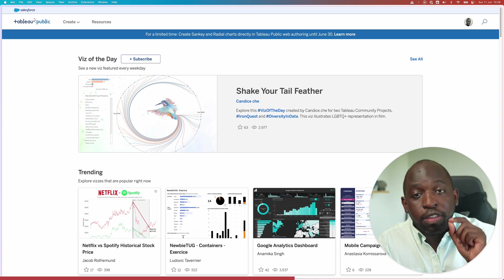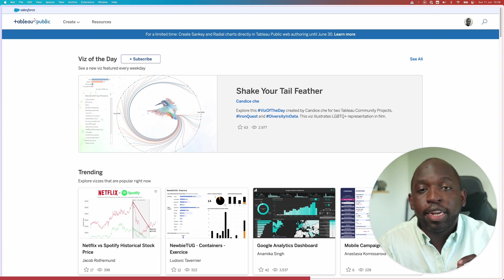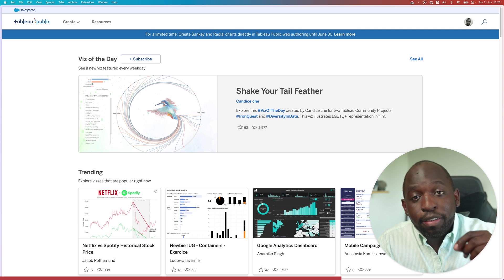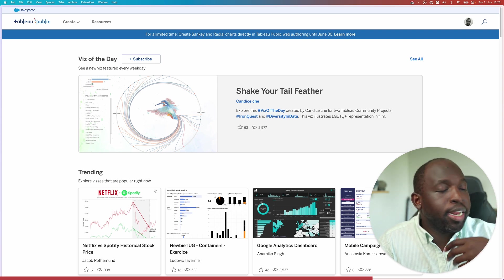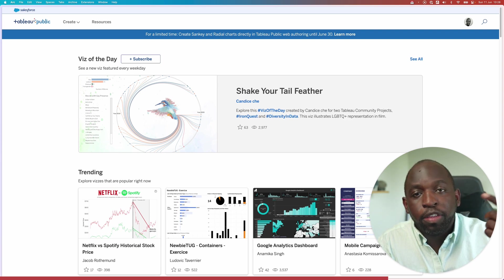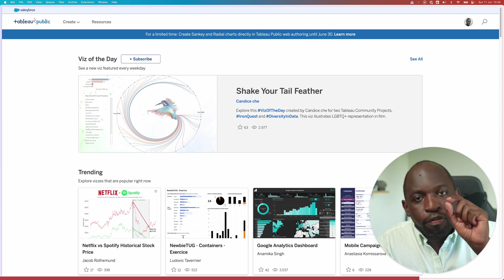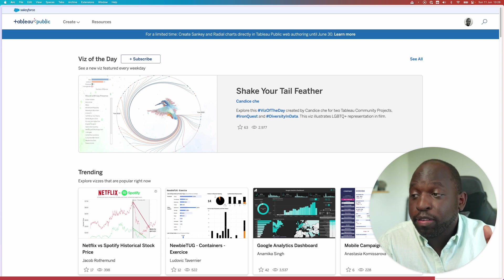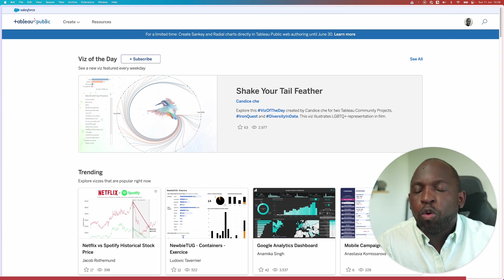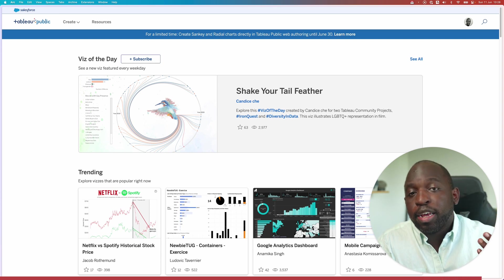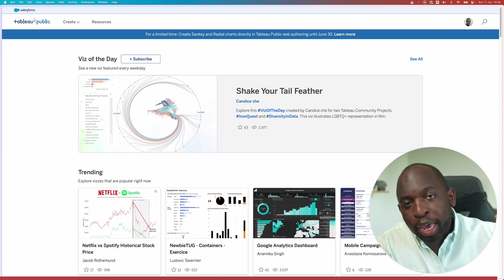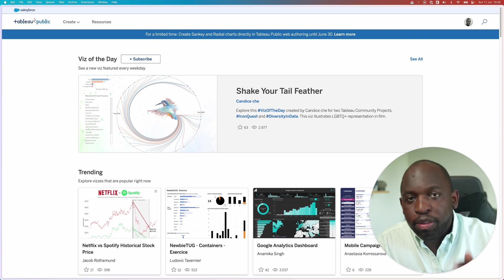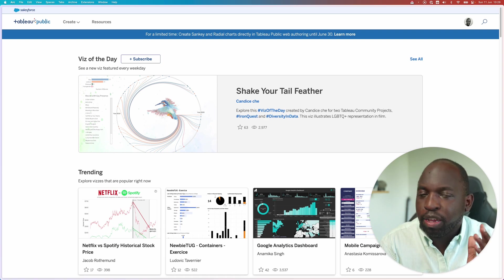It hasn't got any limitations other than you can't connect to databases using the software, but you can connect to Excel, CSV or any other sort of flat file that you want. And that makes it a great place to learn all the things you need to learn. And you can go all the way, build dashboards and publish them here on Tableau Public.